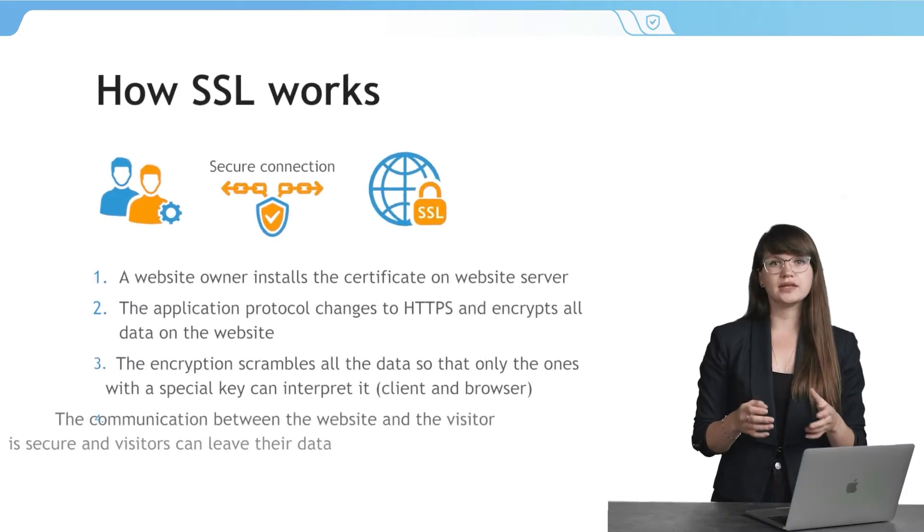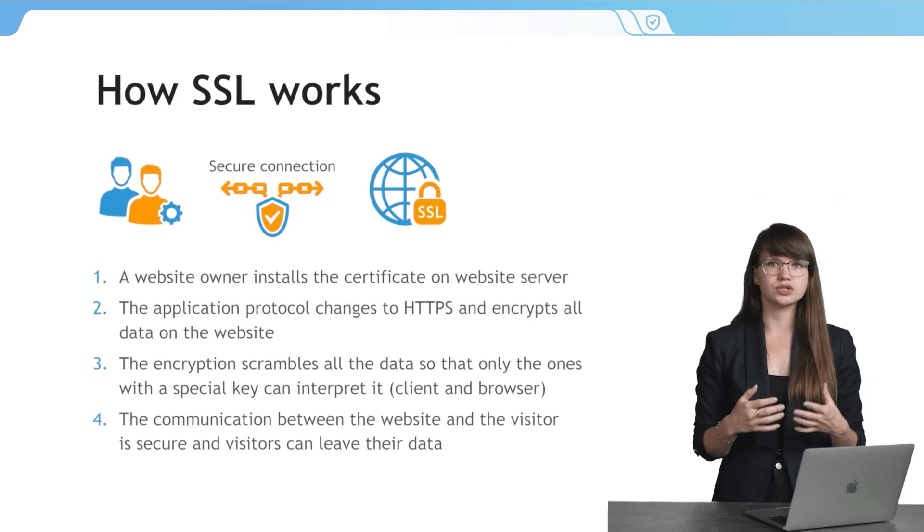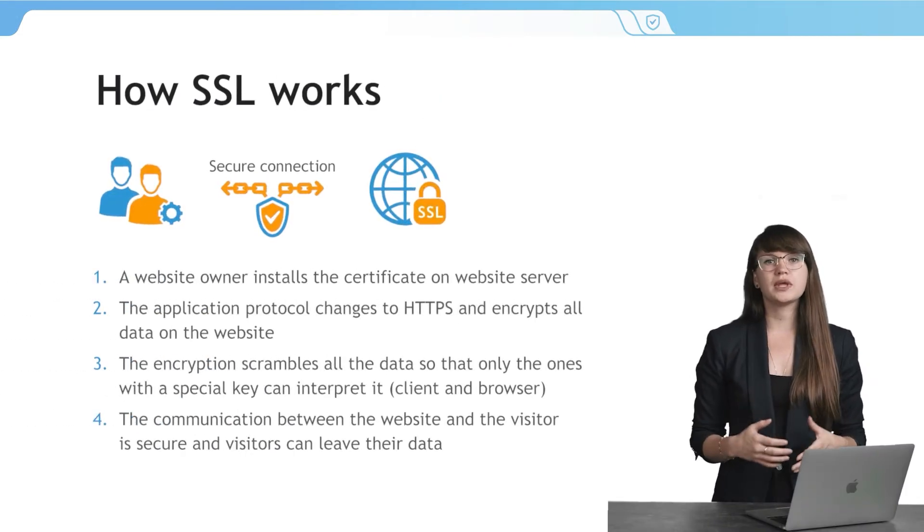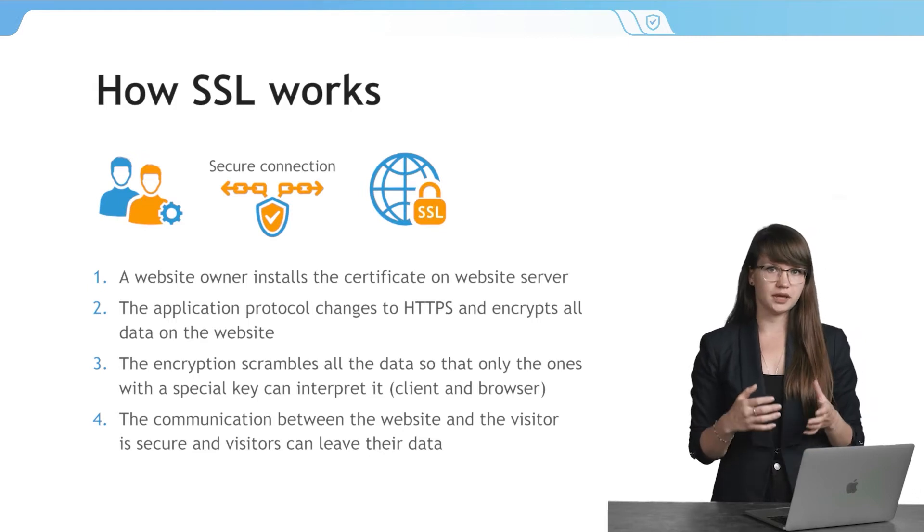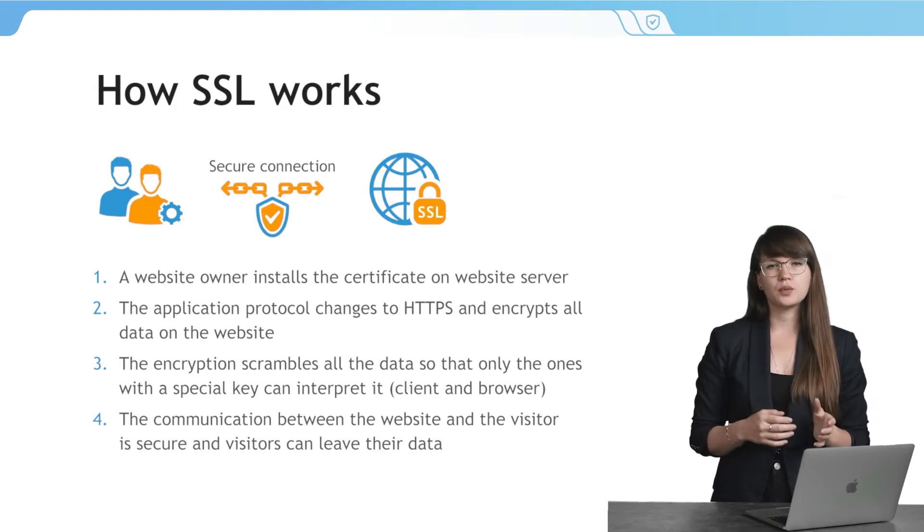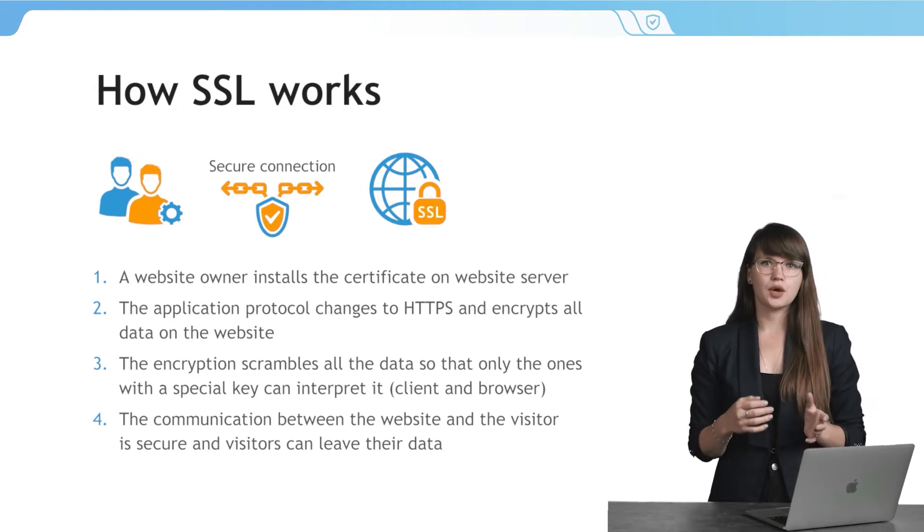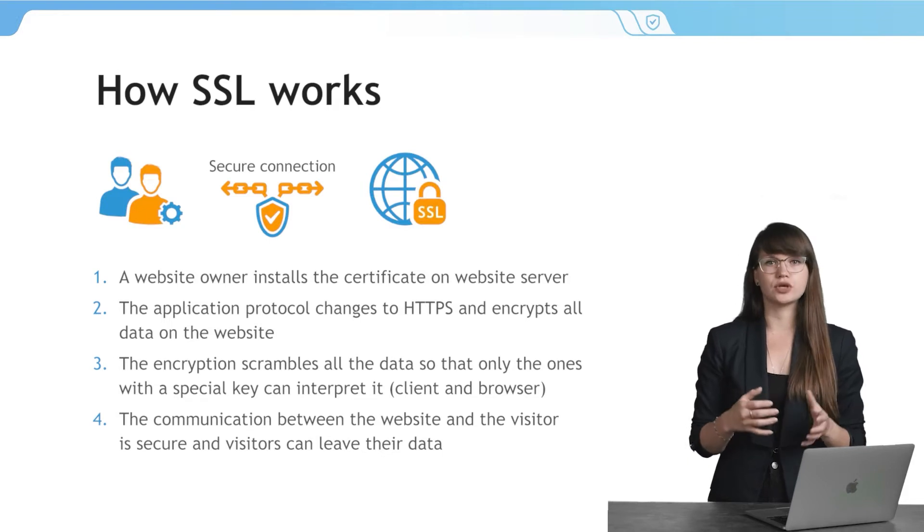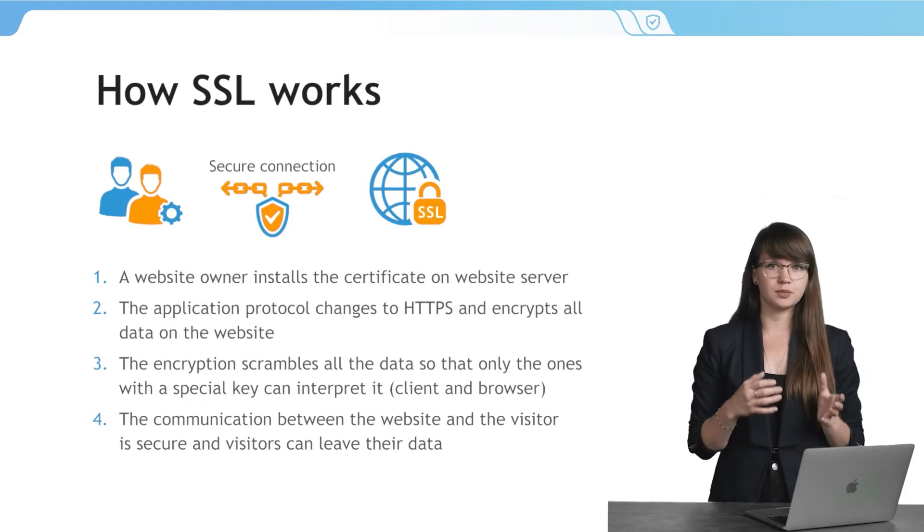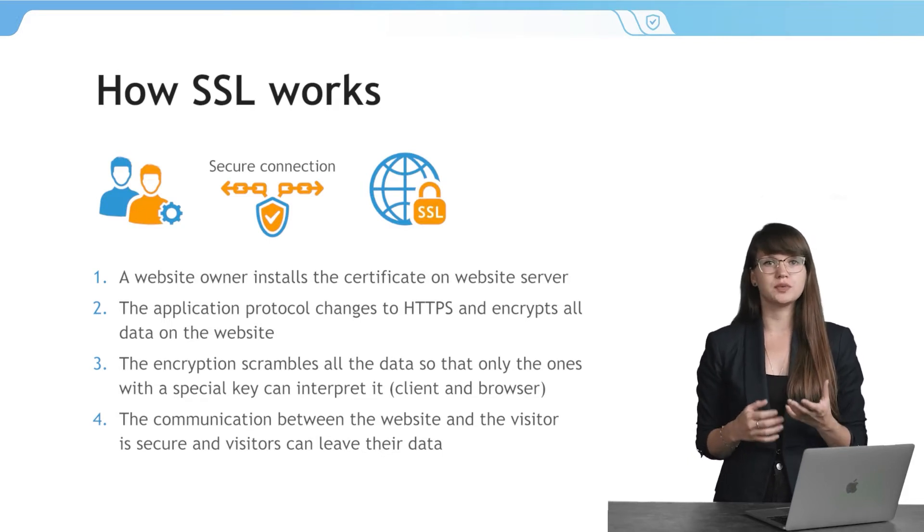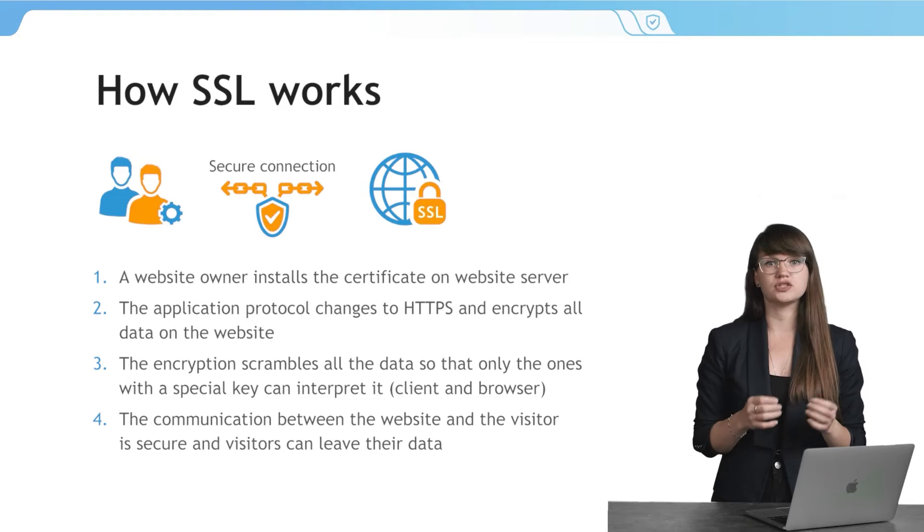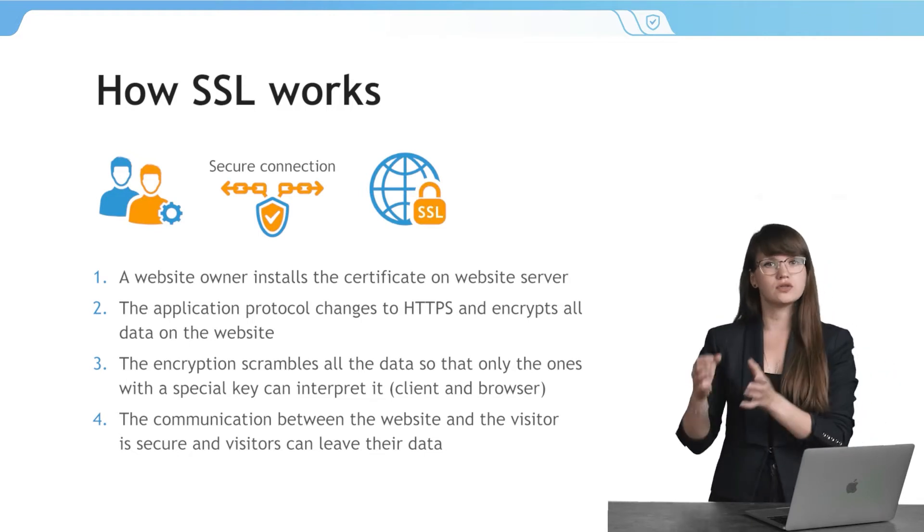Now let's review in detail how SSL certificate works. When a certificate is successfully installed on your server, the application protocol HTTP will change to HTTPS, where the S stands for Secure. HTTPS allows you to encrypt the data that is transferred from your website to the server.